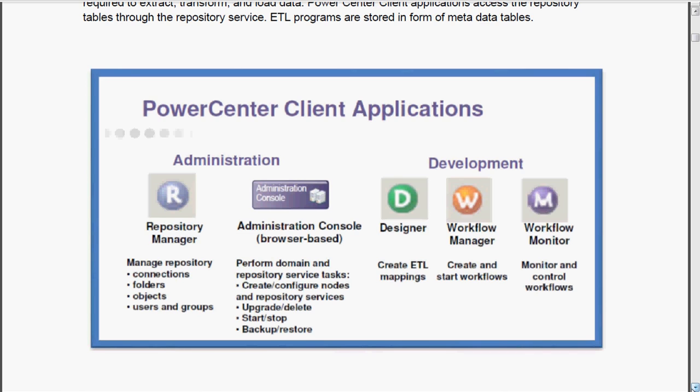Administration console - it is a browser web-based one. It performs administration tasks, domain and repository service tasks: create/configure nodes and repository services, upgrade/delete, start or stop, and backup and restore the repository.